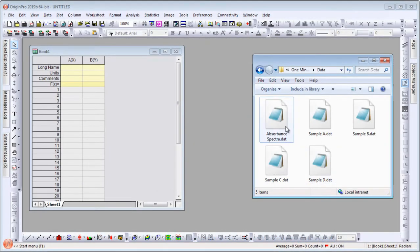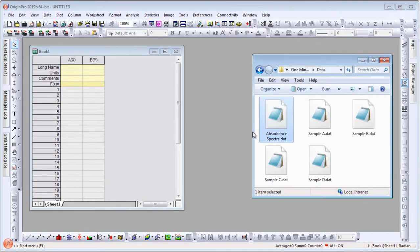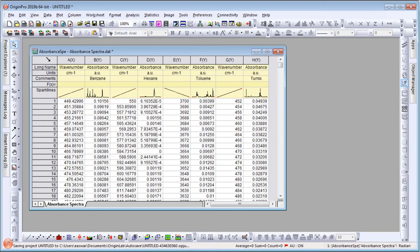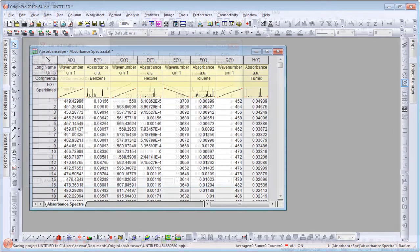There are many ways to bring your data into Origin. The easiest is to simply drag and drop a file into the workspace to get started.